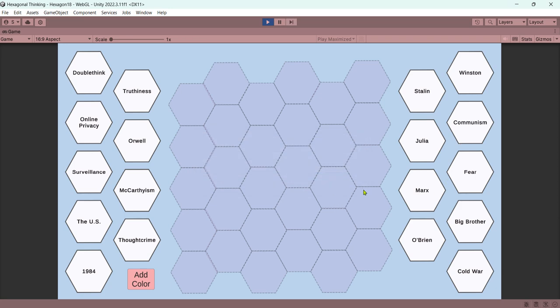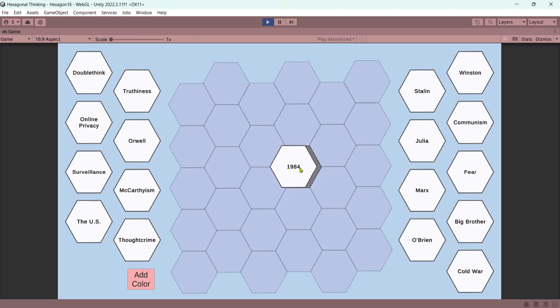This is instruction for the Hexagonal Thinking template. This is what it looks like when you actually have a finished product. This one is based on 1984.